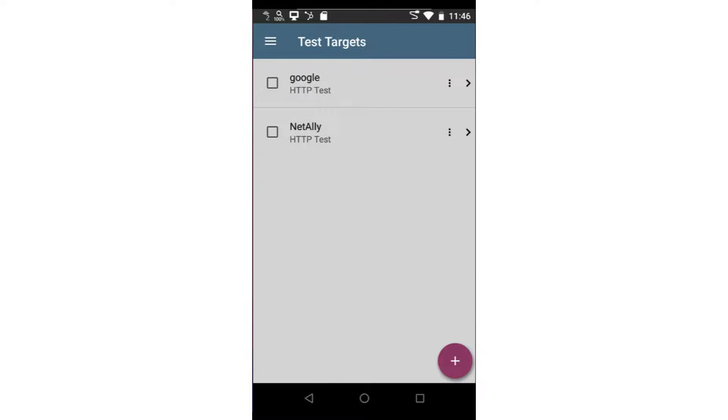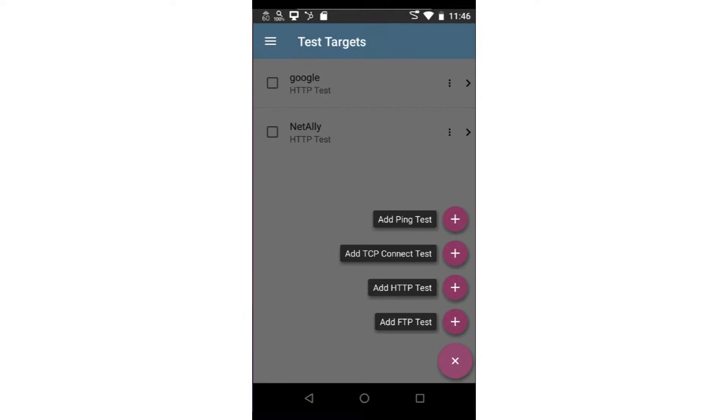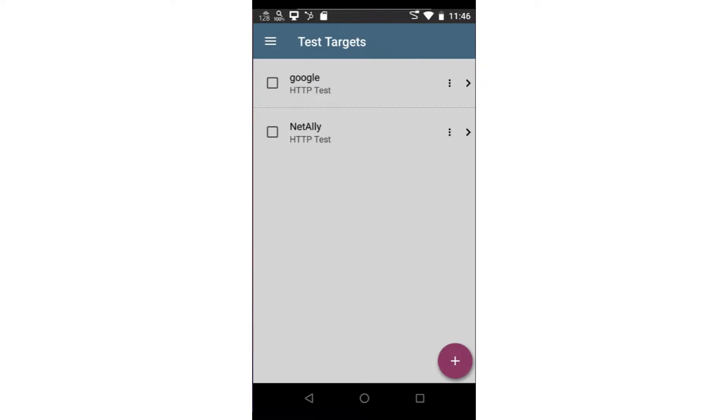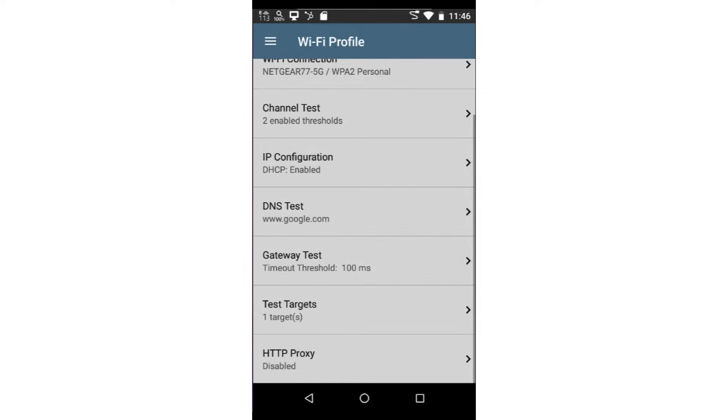New test targets may be added by tapping the Action button in the bottom right corner of the screen. Once added, a test target may be used by multiple Auto Test profiles. In this case, I'll select the NetAlly HTTP test I've previously created.